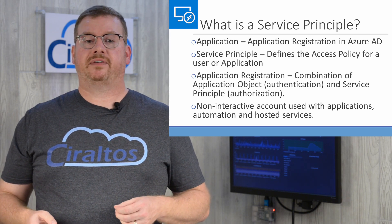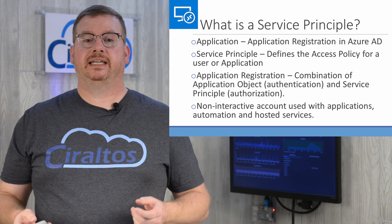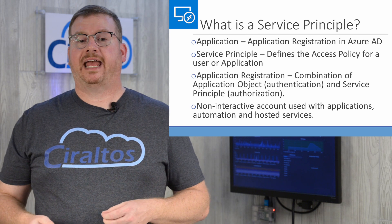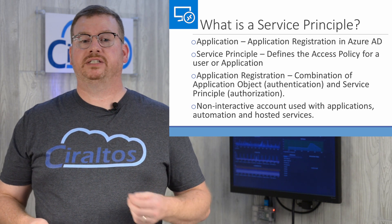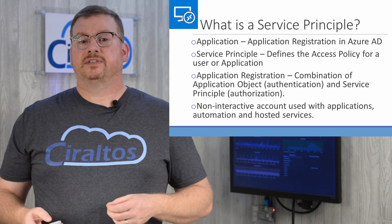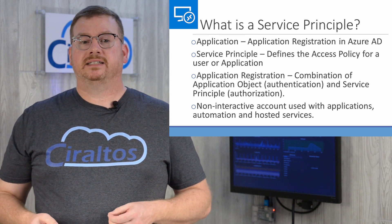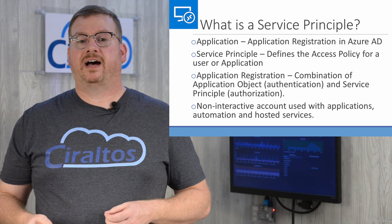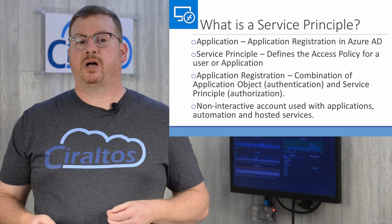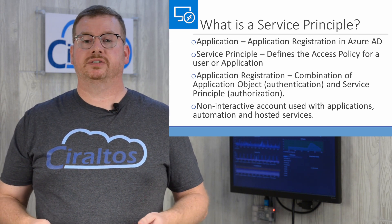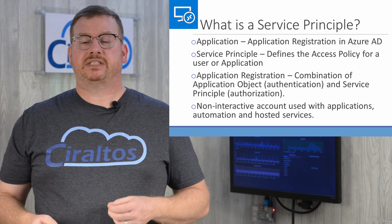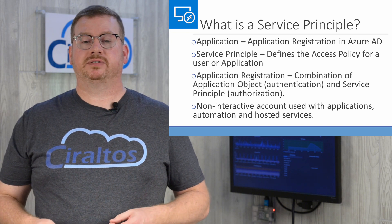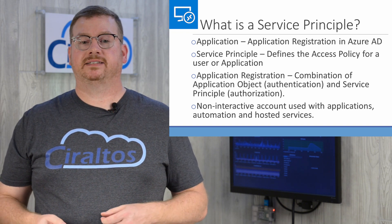Just like users have objects in AD, so do applications that need access to Azure resources. An Azure service principle provides authorization. It defines the access policy for users and applications. Users and applications have service principles that define access.